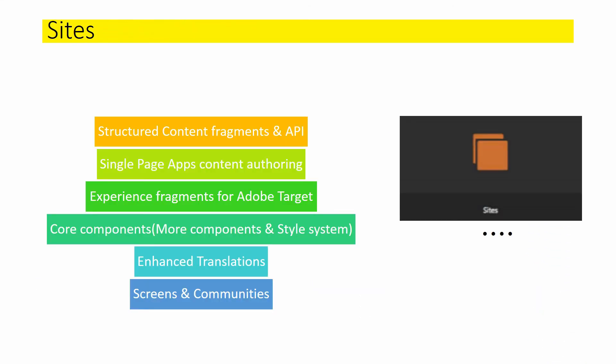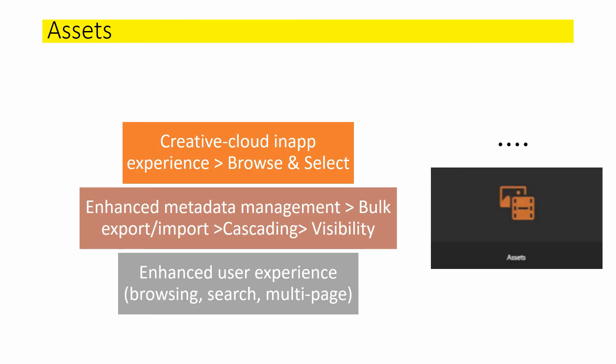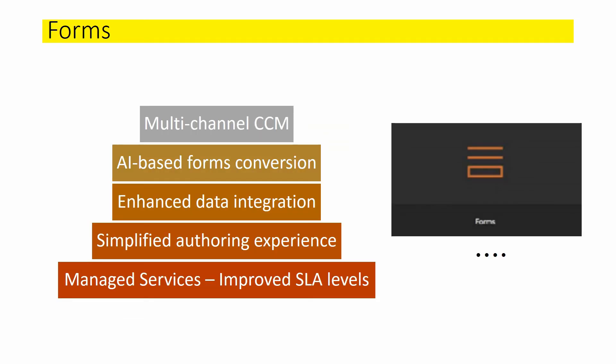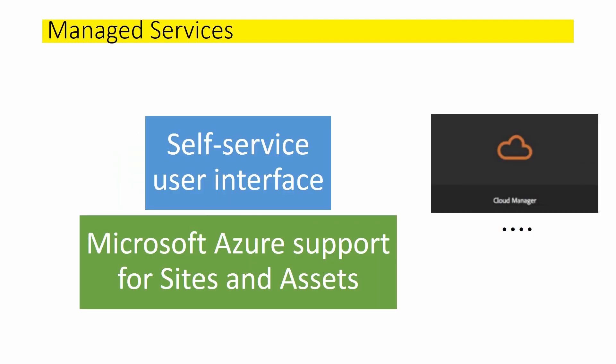Now we have a set of configurations, insights, assets and forms. Finally, on the managed services.